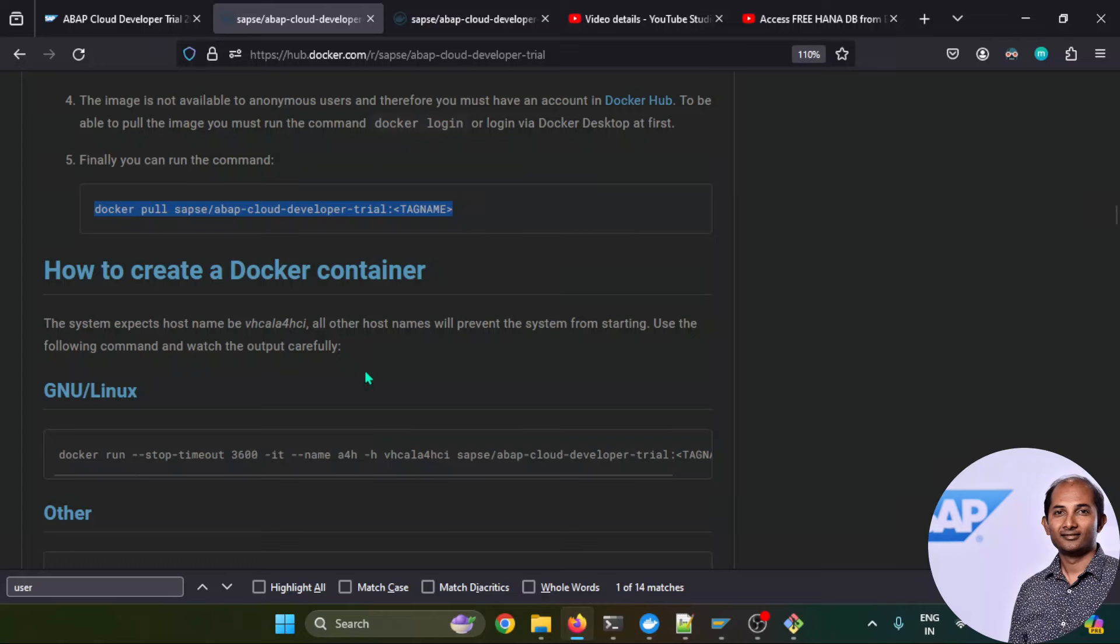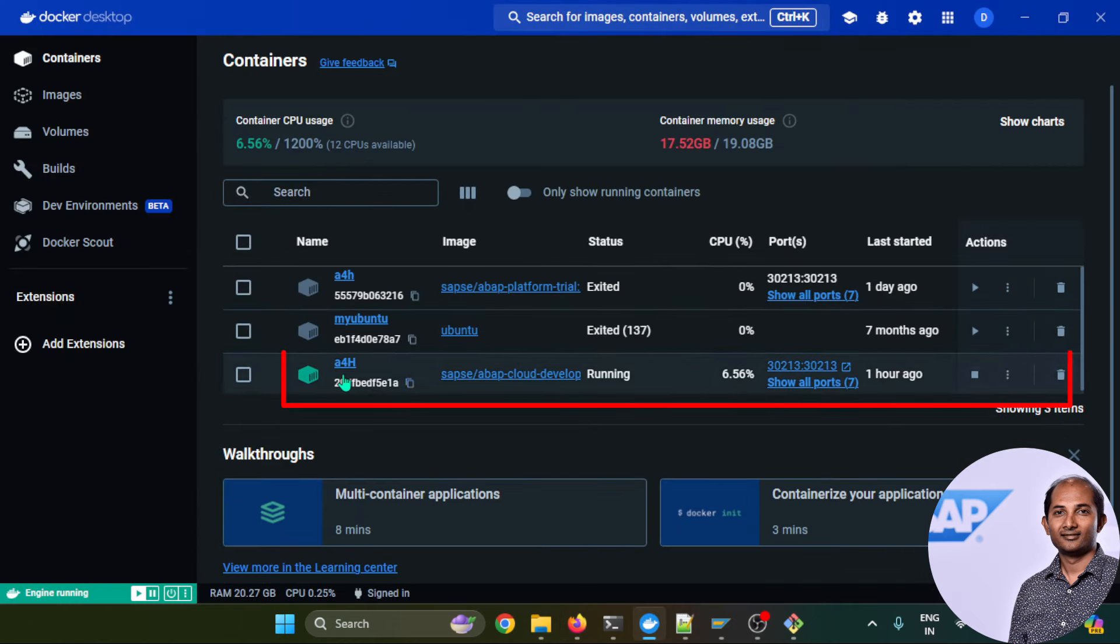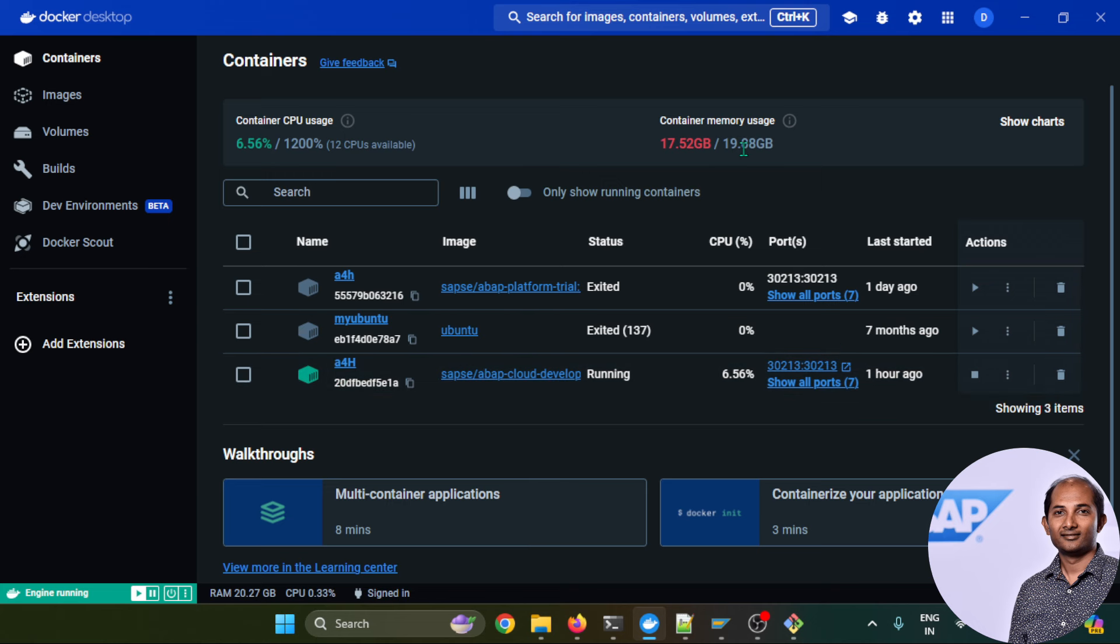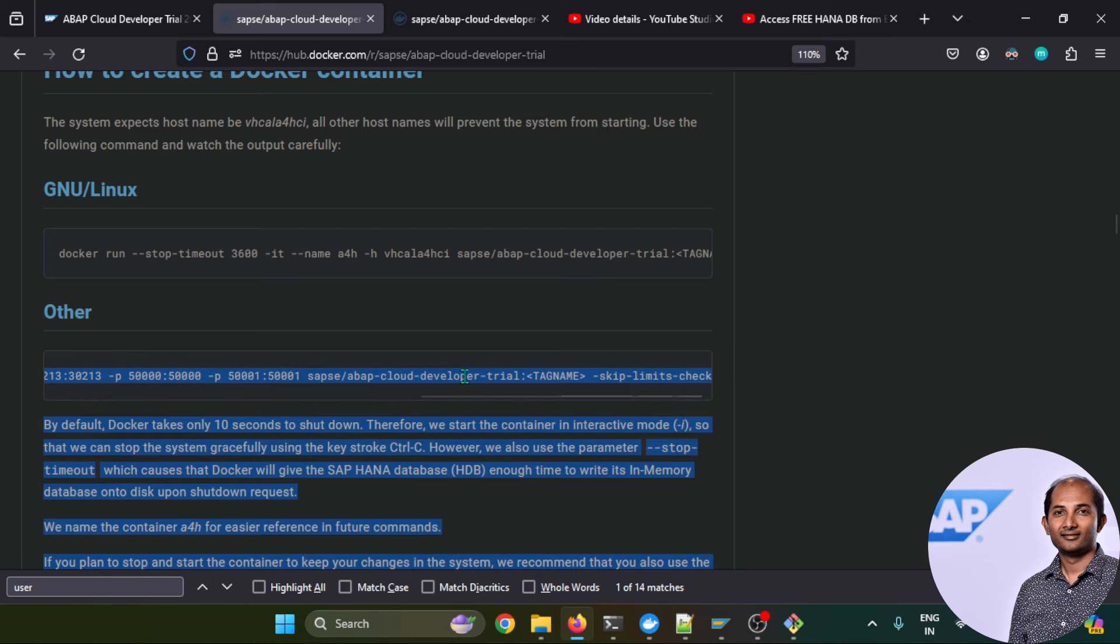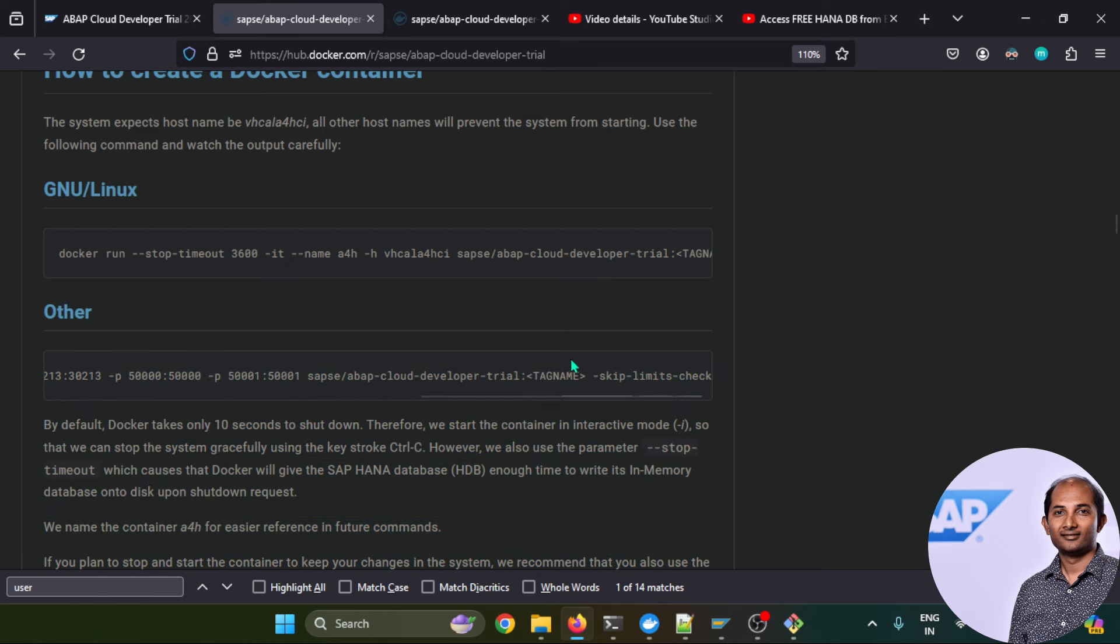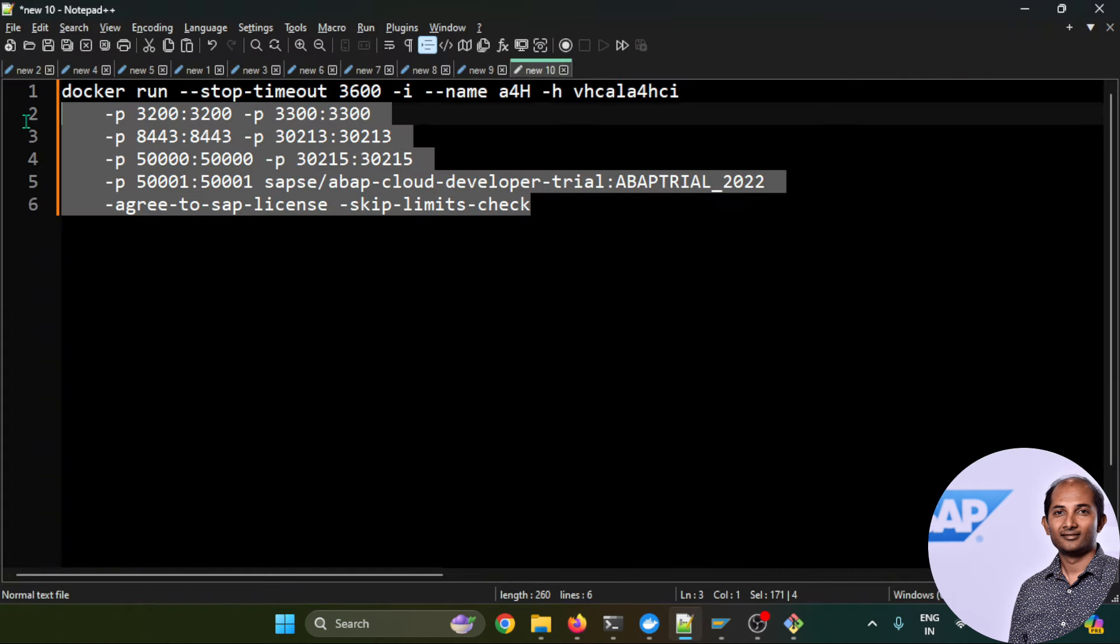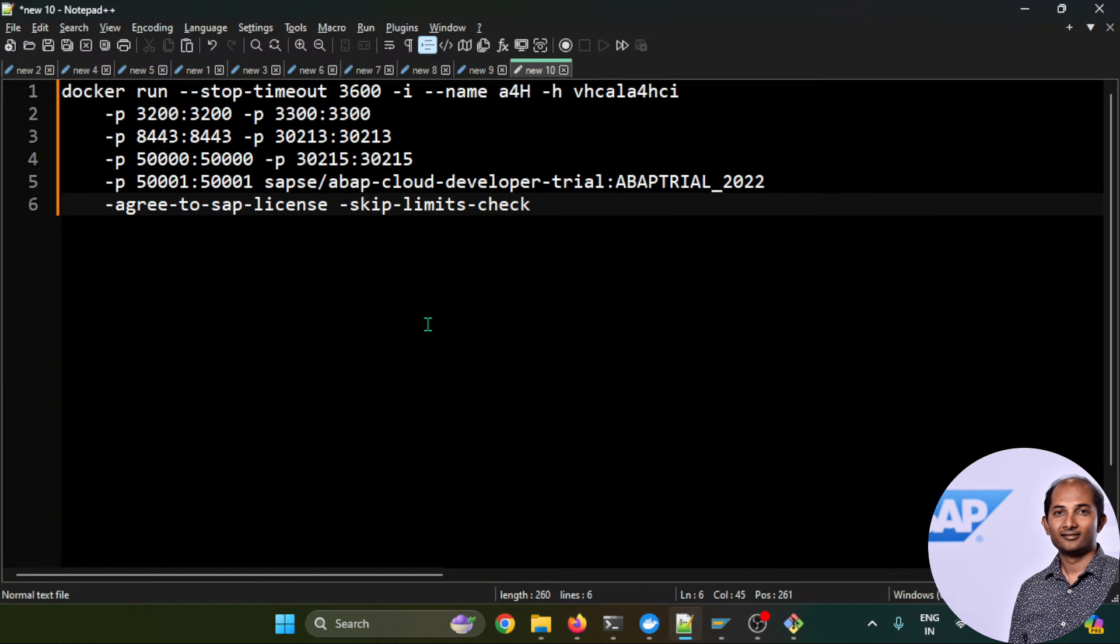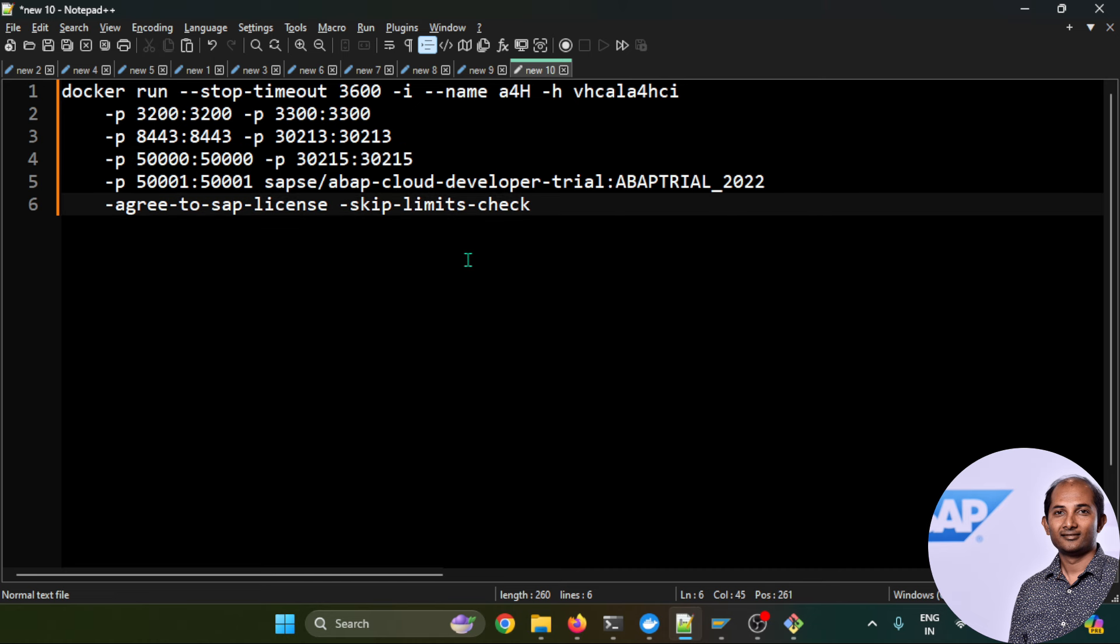After your image is downloaded, the next step would be to create a container out of this image. Just like in my case, this is the image. If you go to Containers, this is the current container. It's up and running. As you can see, out of this 20 GB currently this particular container is allocated 17 GB, so actually you should have adequate RAM to run this software. To create a container after image download is over, you have to run this command, but I would recommend to change this bit a little.